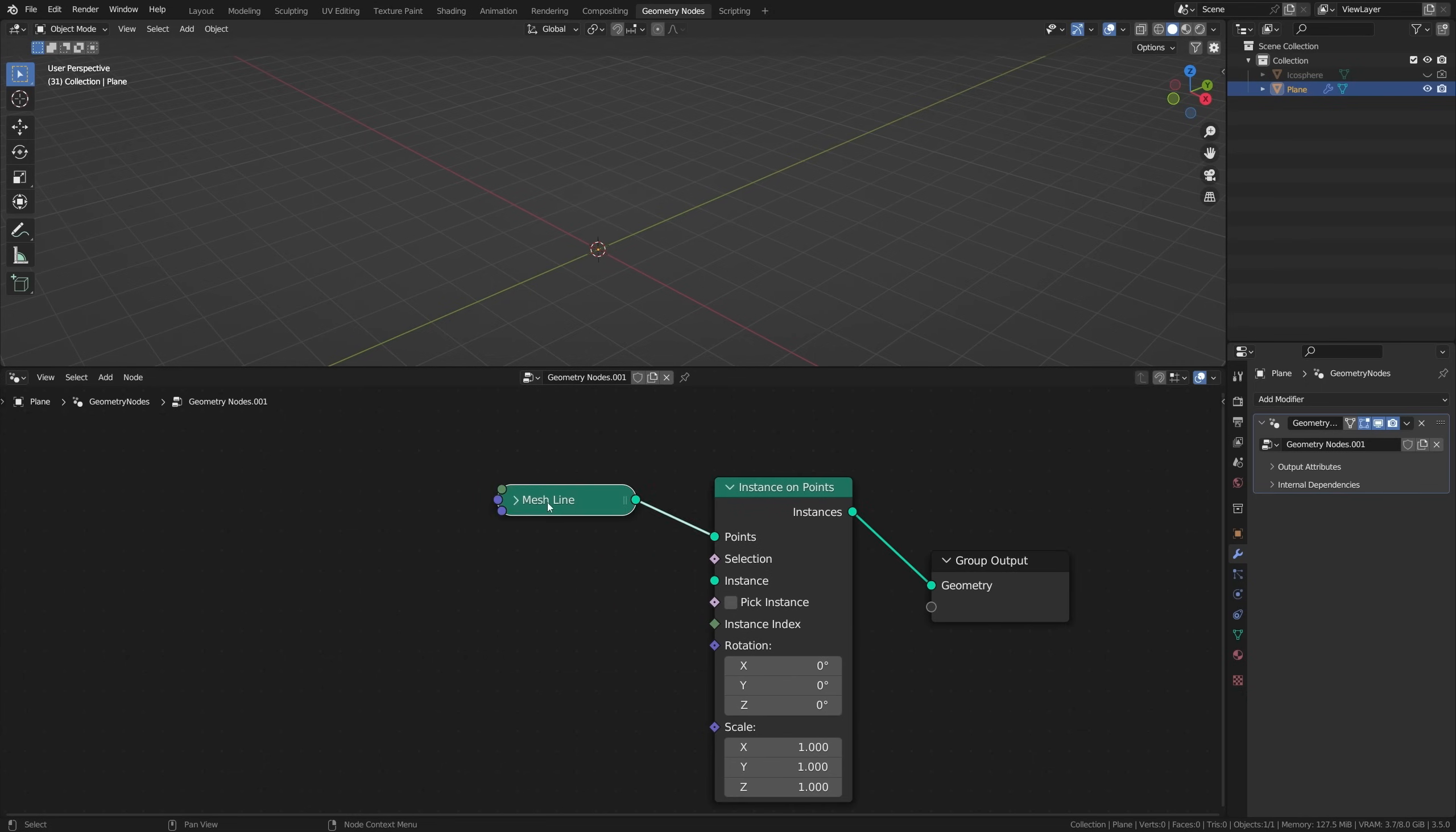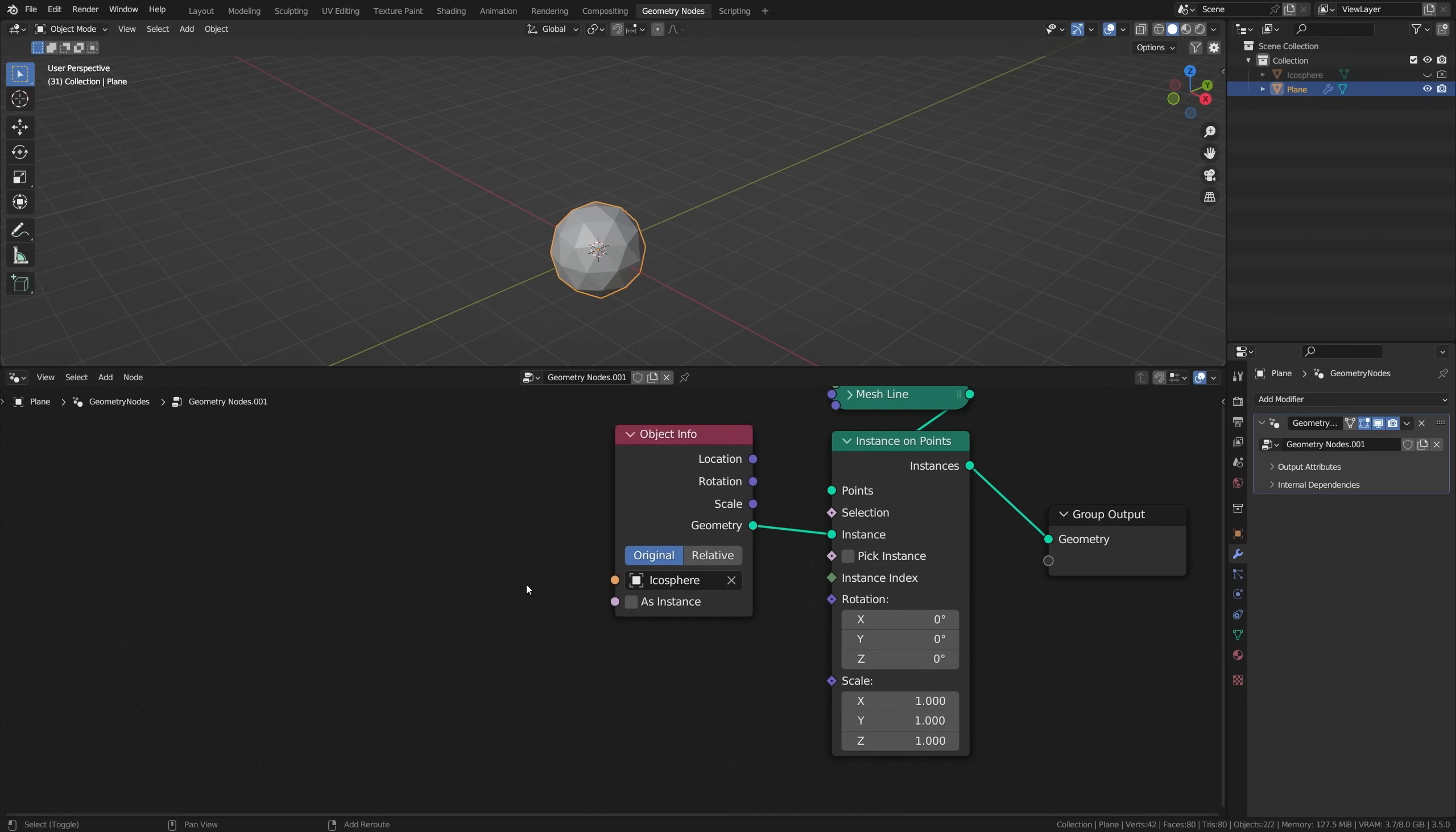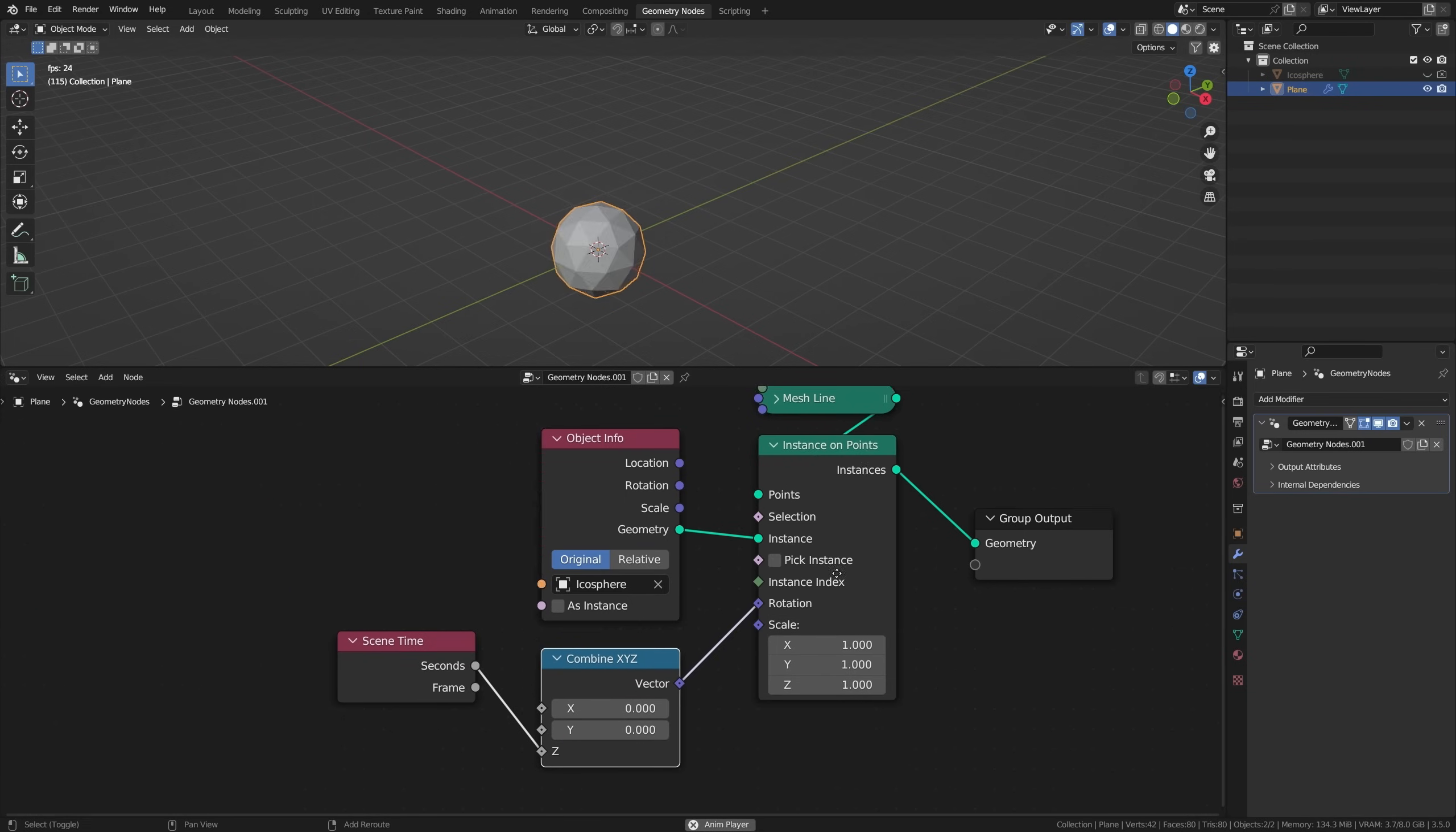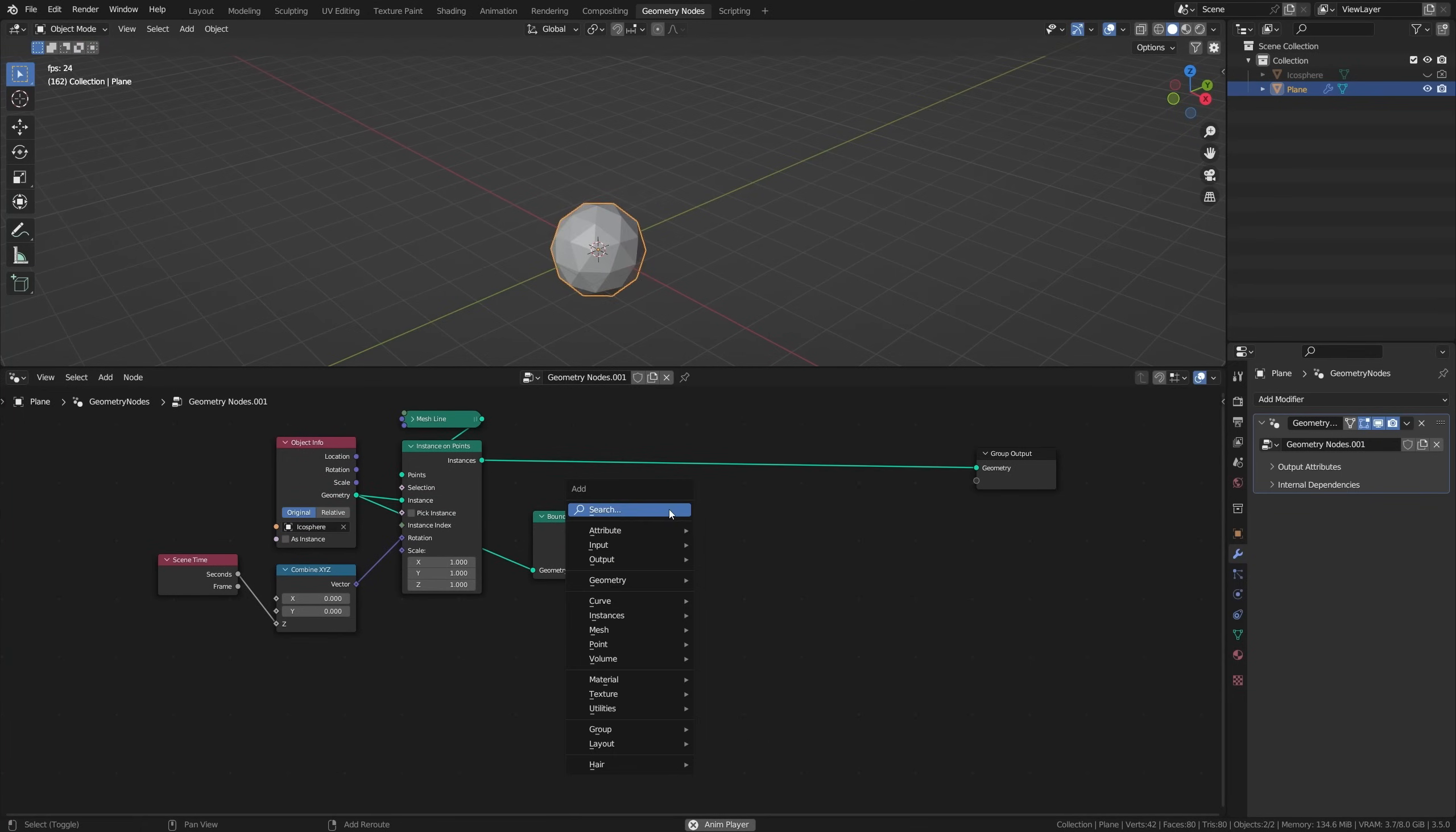Add an Instance on Points node to instance our turntable object, and add an Object Info node which allows us to choose an object to instance. Add a Scene Time node, plug that into a Combine XYZ, and use the Z output to only rotate our object on the Z axis based on the time passed in our project.